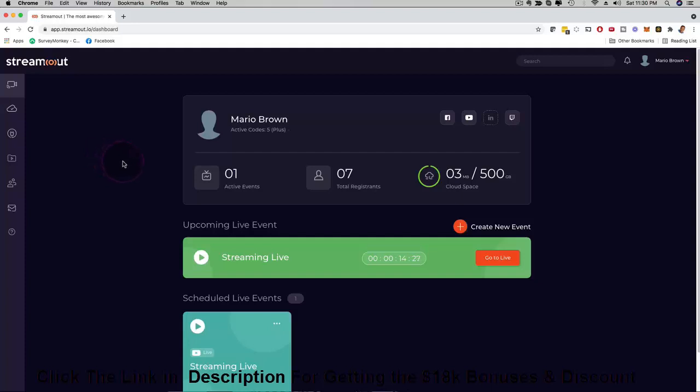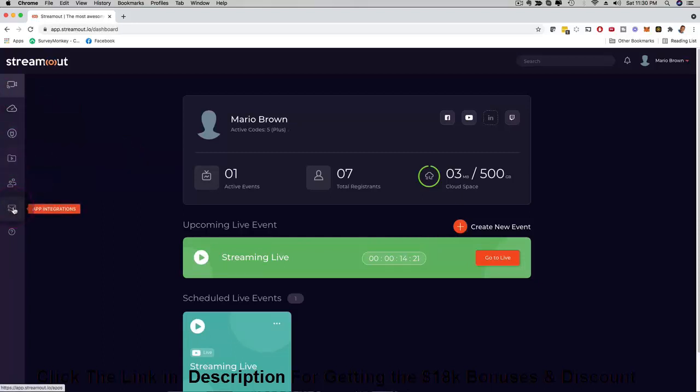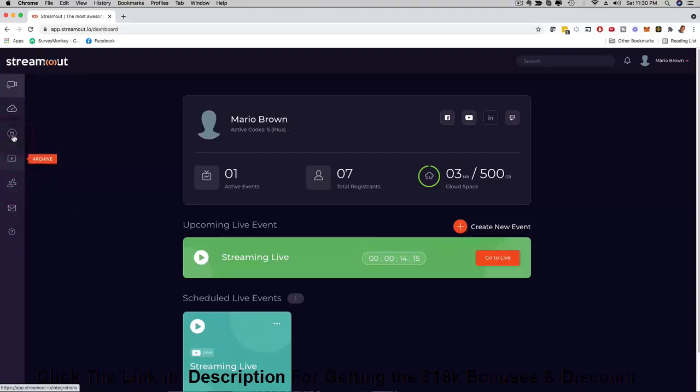Let me show you step by step how to actually create your first stream and how easy it is to use. Here on the left hand side you have a menu bar. We have autoresponder integrations, we have team member access depending on what level you come in, we have an archive button.